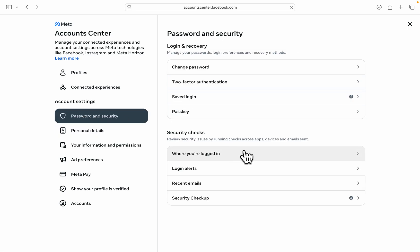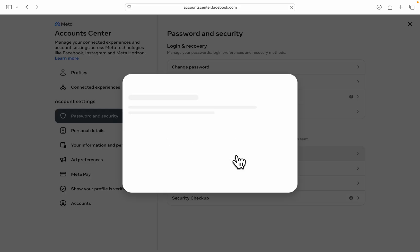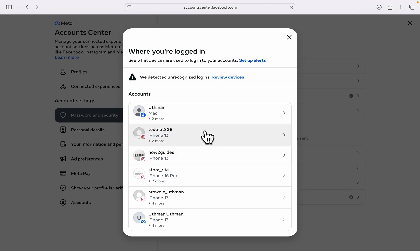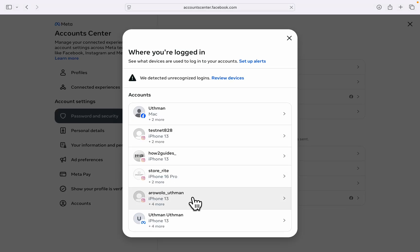Under password and security, click on where you are logged in. And now you are going to see the list of all the devices that your account is logged into.